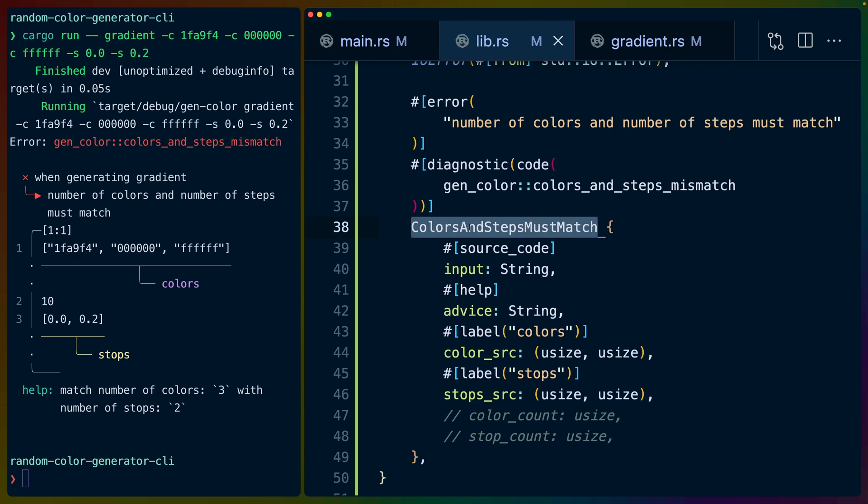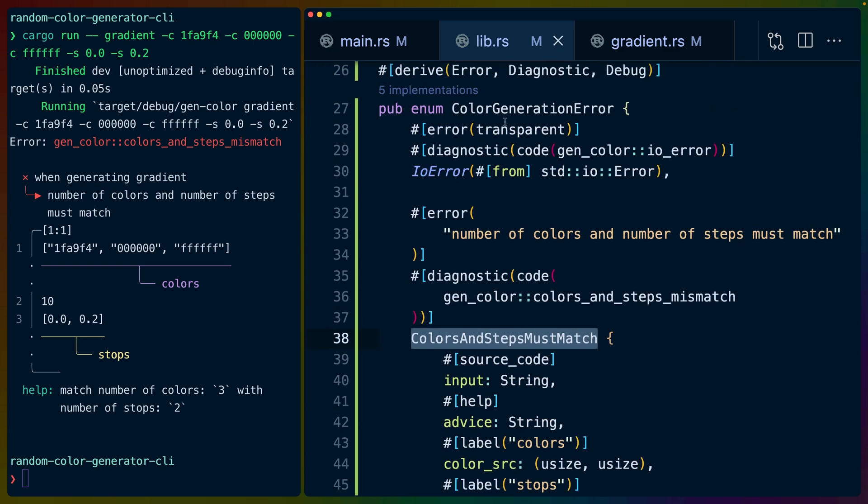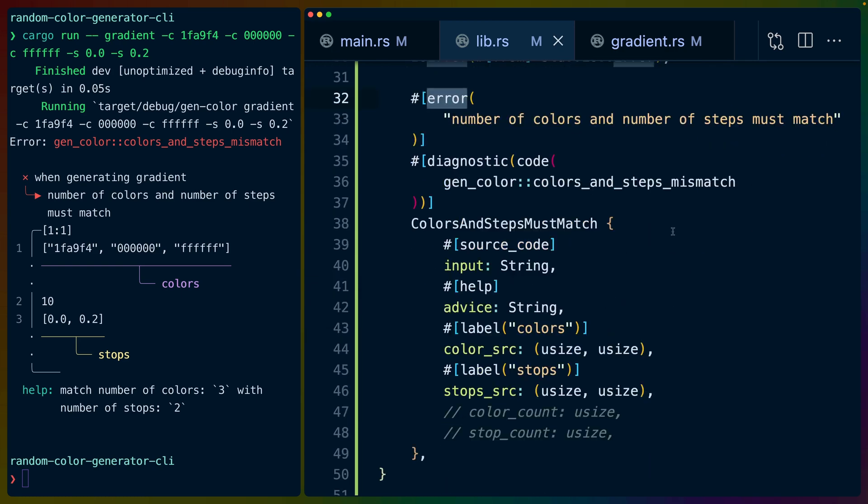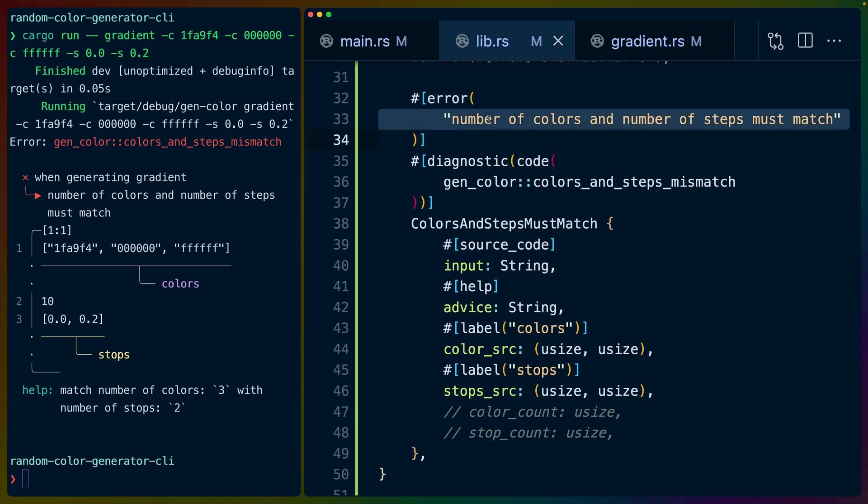This is a variant inside of the color generation error enum. Miette in combination with this error allow us to define the error macro. Number of colors and number of steps must match, which is what gets reported right here.